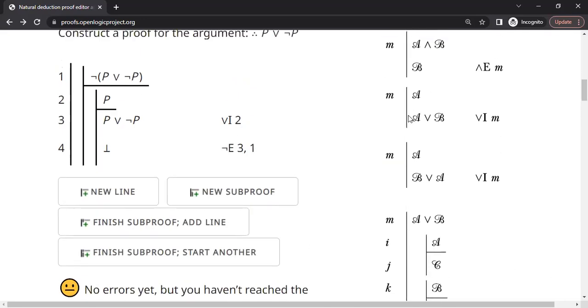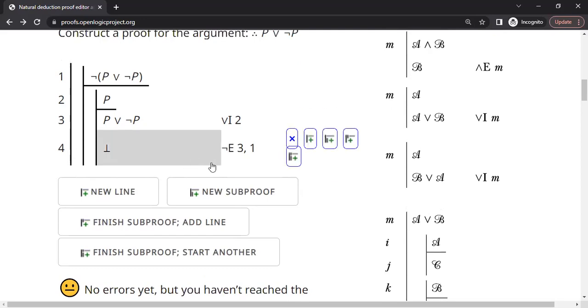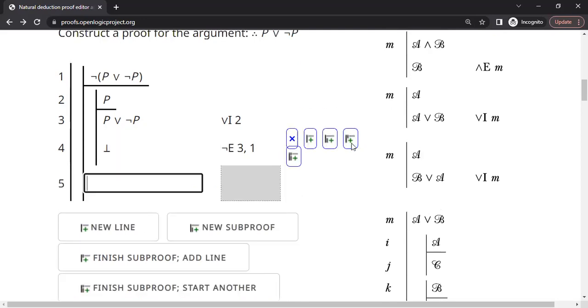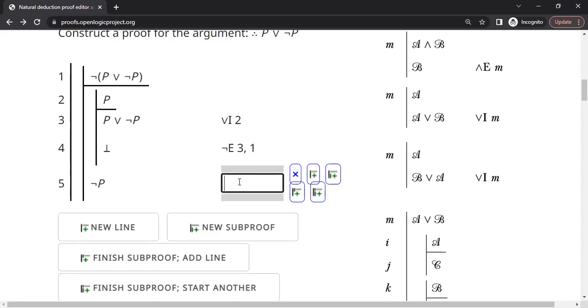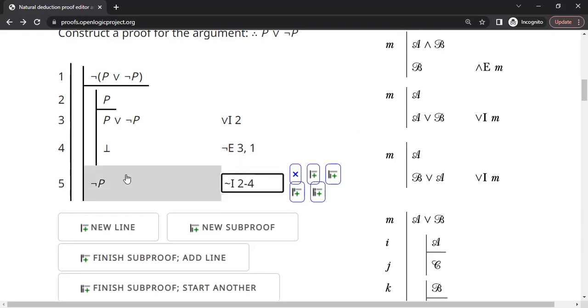And now we pay close attention. From line number 2 we reached line number 4. P, something happened. We end up with a contradiction. So now we can apply the not introduction rule. So we end up with a not p, thanks to the not introduction rule, line numbers 2 through 4.